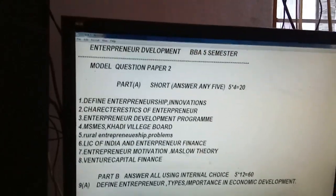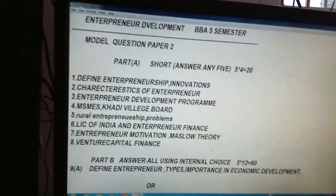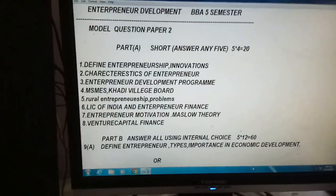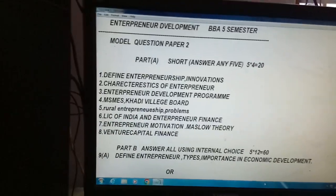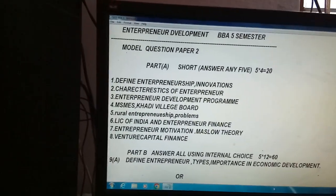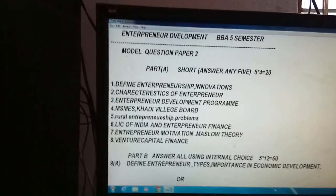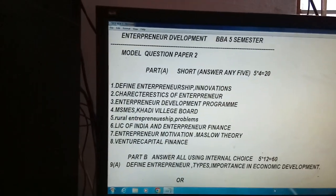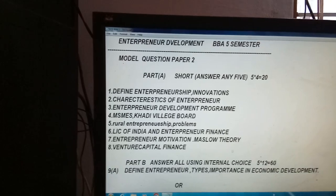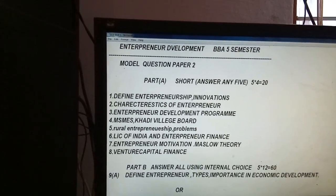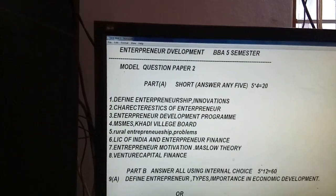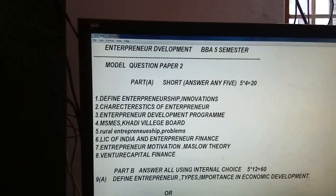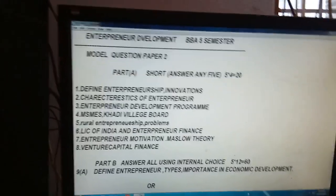Students are asking me, 'Sir, from this model paper give damn sure questions.' Damn sure means these questions will definitely come: Venture Capital, then Entrepreneur Finance, MSMEs, and Rural Entrepreneurship. These are the damn sure questions.